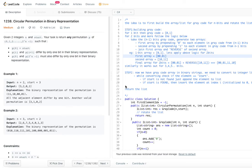Hello viewers, welcome back to my channel. I hope you are enjoying the videos. Today I'm back with another problem from LeetCode: Circular Permutations in Binary Representation.